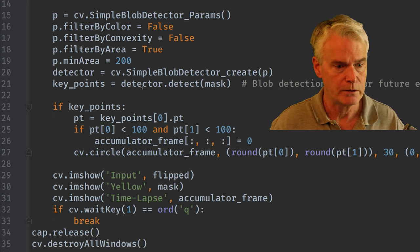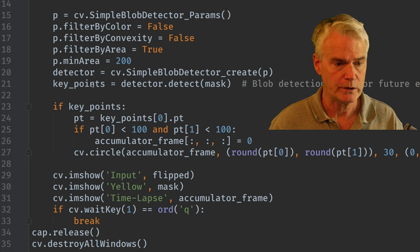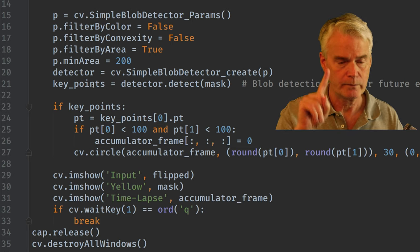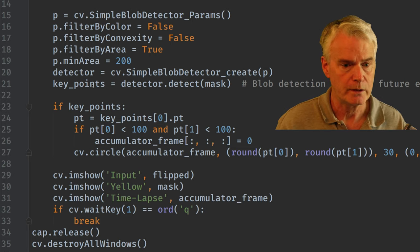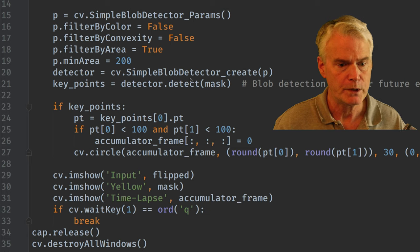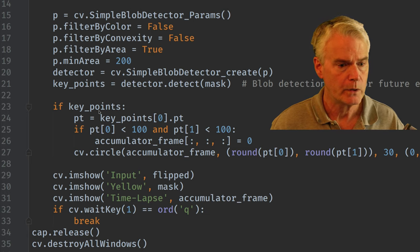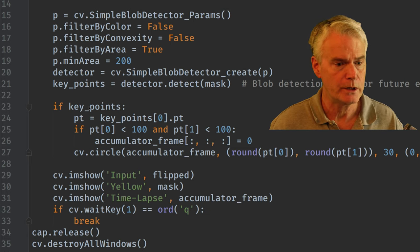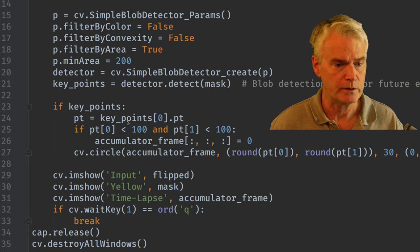Then we use a blob detector to find where the fingertip is. And that gives us a bunch of key points, hopefully one, because there's only one thing in the mask. And if we got one or more, then we look at the first one.